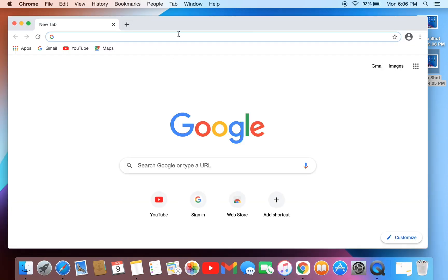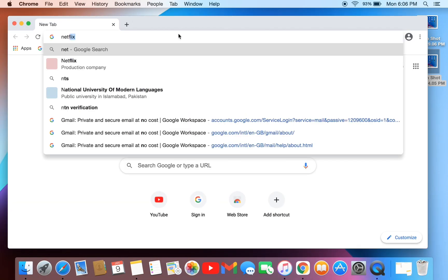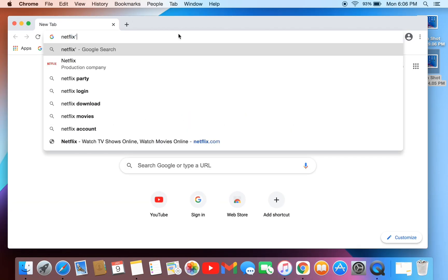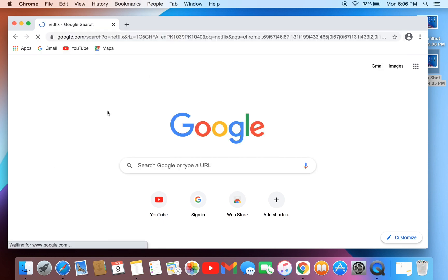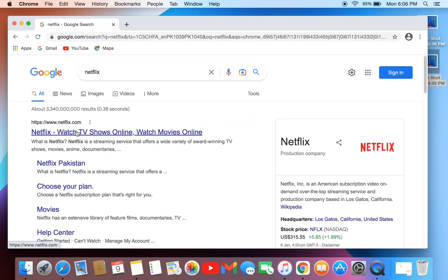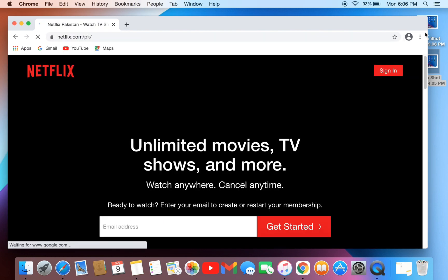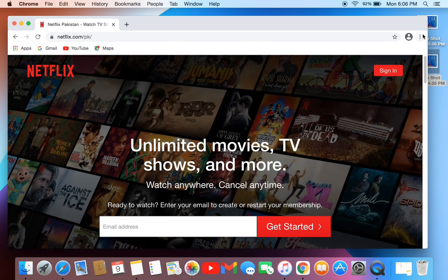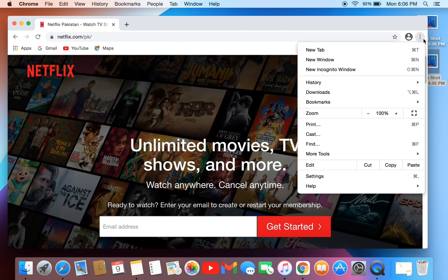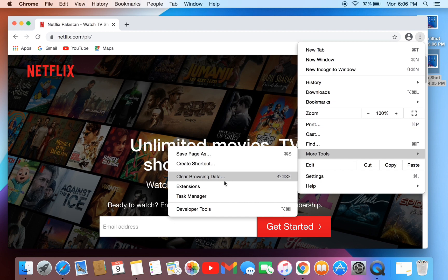Now open the Netflix website, then click on three dots in the top right corner. Now click on more tools, then click on create shortcut.